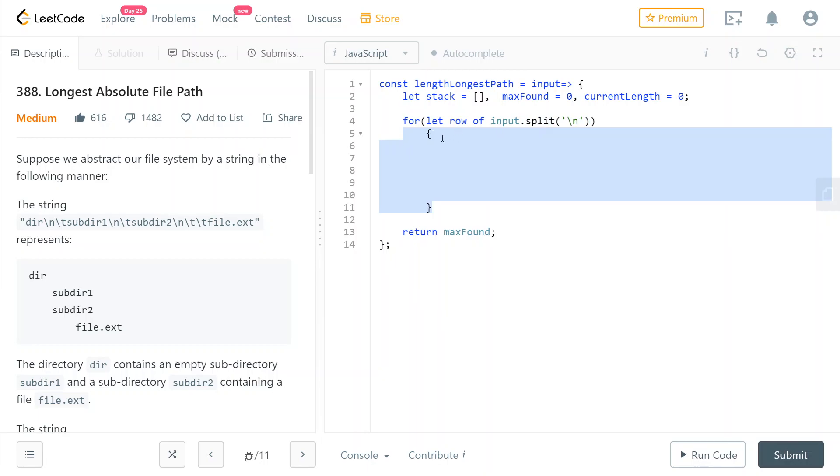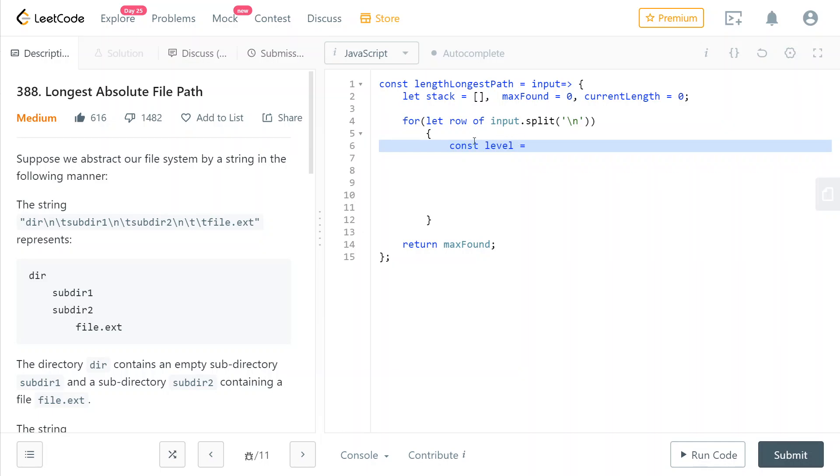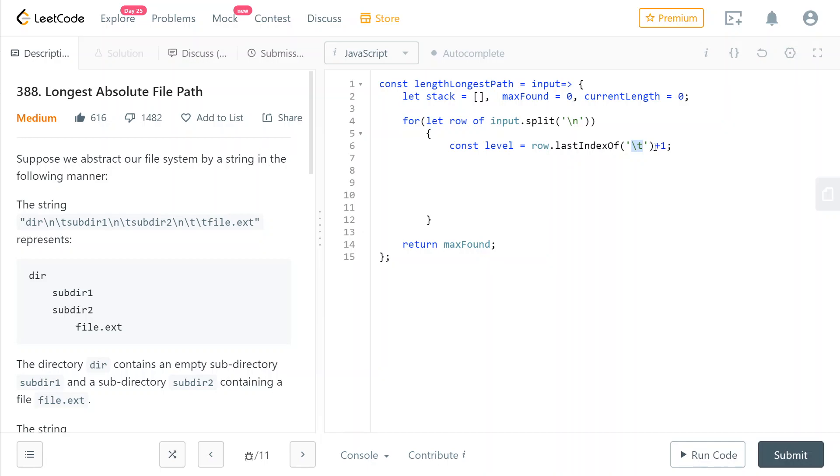So what's going to be the body of our loop? Well, first of all, we're going to check our current level. So we're going to say if the string has three backslash t, then it means that we are in the third level. So we're going to check the last index of the character backslash t, and we're going to add one to it, because if for example, if there is no backslash t at all in our row, then this will return minus one. And so we want it to be zero, because that would be the first row.